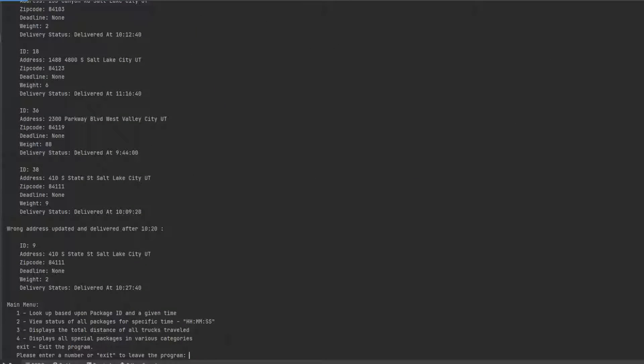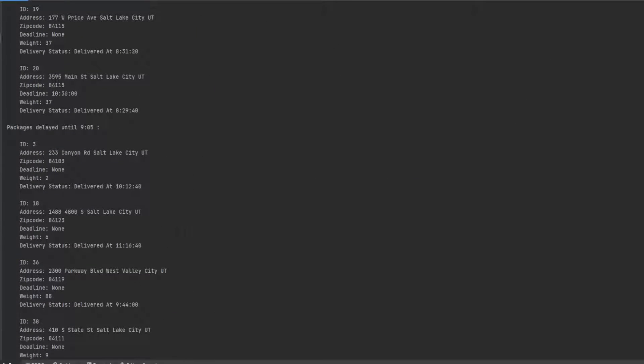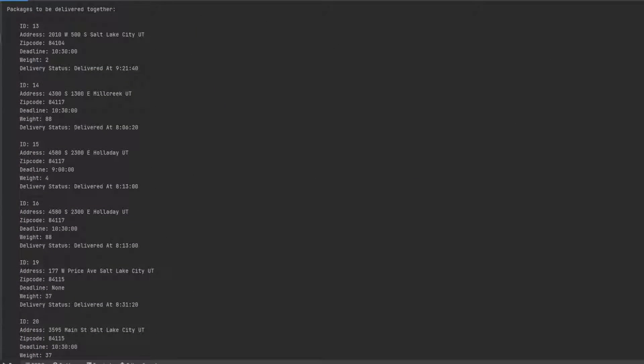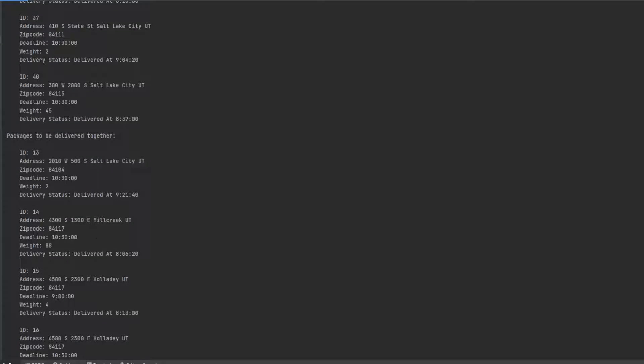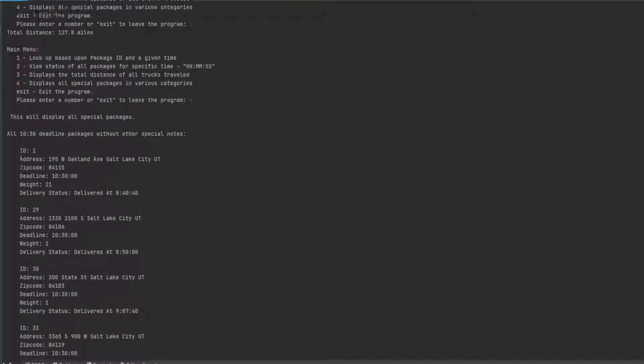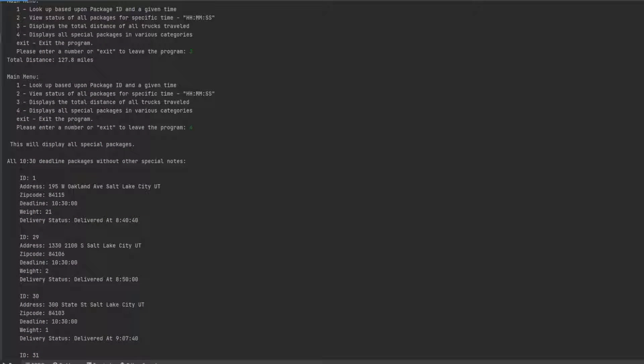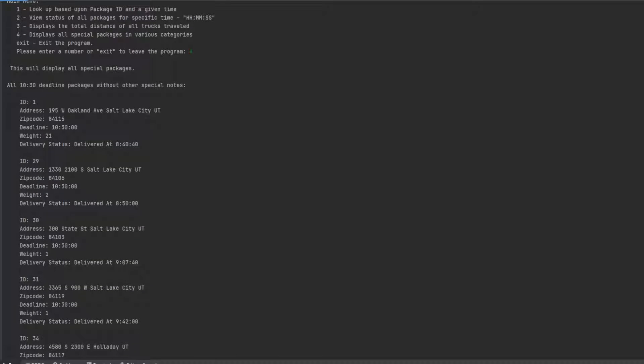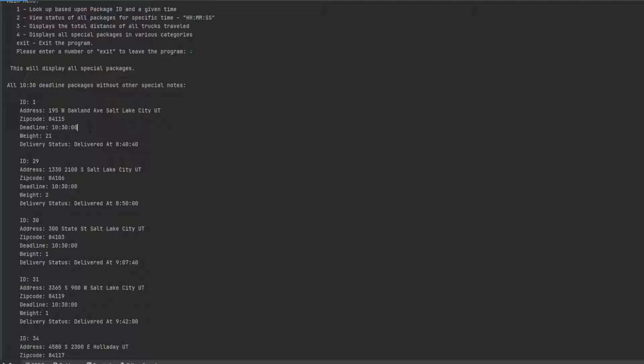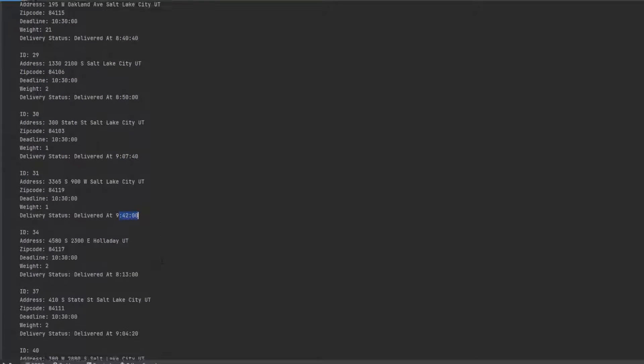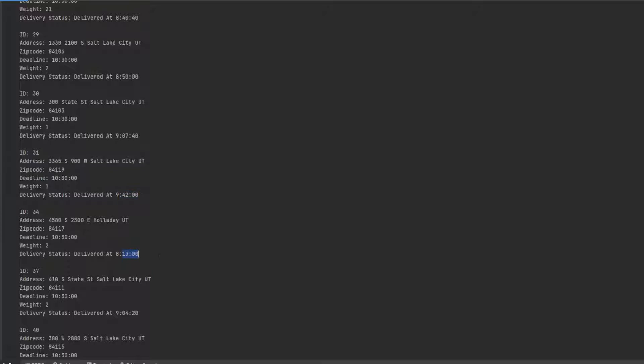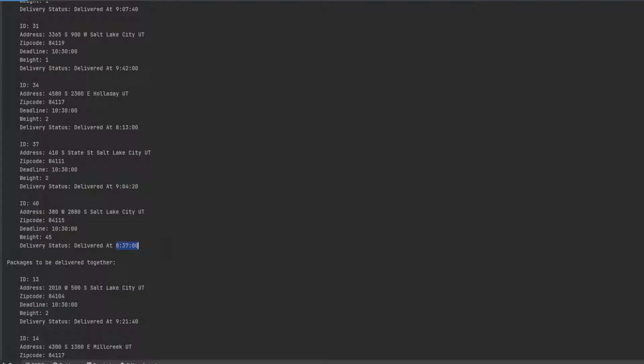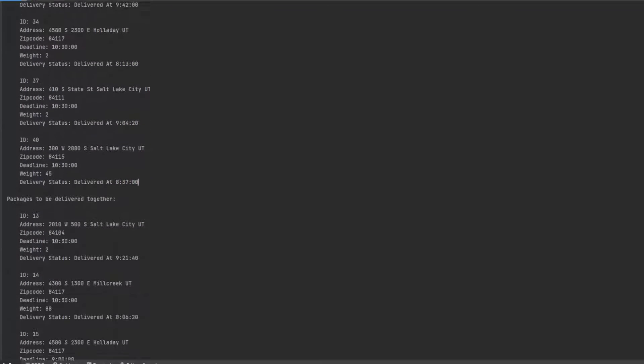Each one has special parameters, special little key points that make it a little bit more difficult to deliver all these in time. So all have to be delivered by 10:30 without other special notes. Delivered has to be done by 10:30. This one delivered at 8:40, 8:50, 9:07, 9:42, 8:13, 9:04, 8:37.